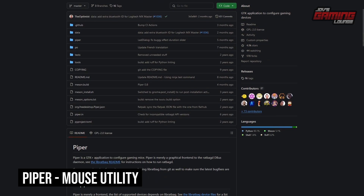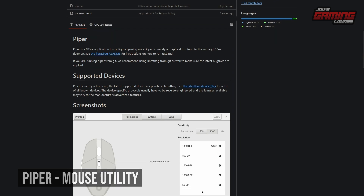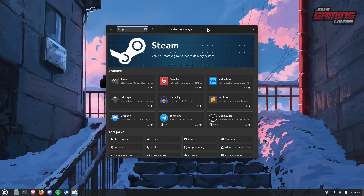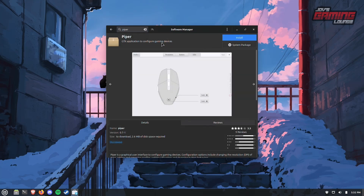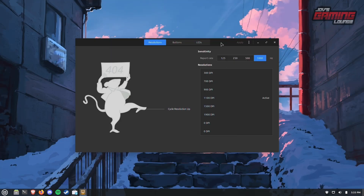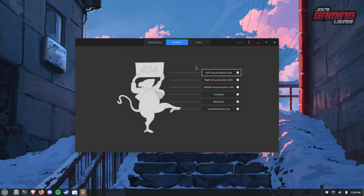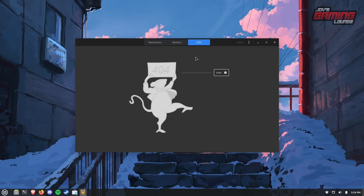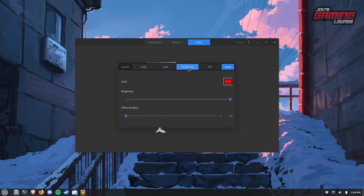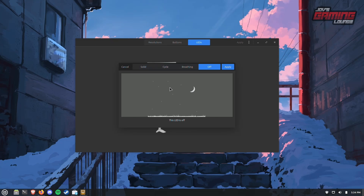A very useful tool — and it could be a must-have — is Piper. Piper is a mouse utility that lets you change your DPI, assign keys to buttons, and control your LEDs, all from one software. From our software manager, type in Piper and install it. Once launched, the first screen lets you change your polling rate and DPI. The second screen lets you map keys to buttons on your mouse. The third screen lets you change your LEDs — you can pick a color, and choose whether it's solid, cycle, or breathing, or turn it off completely. Choose whatever you like and hit Apply when done.